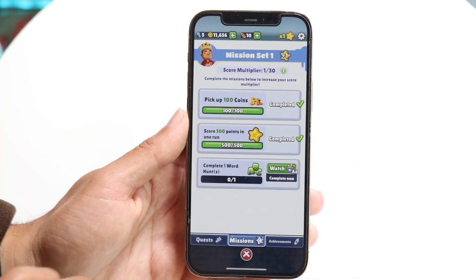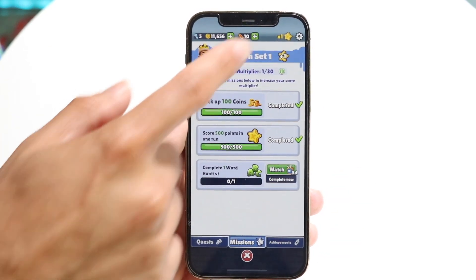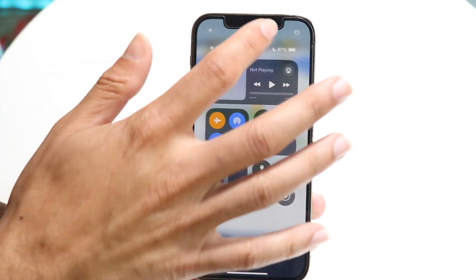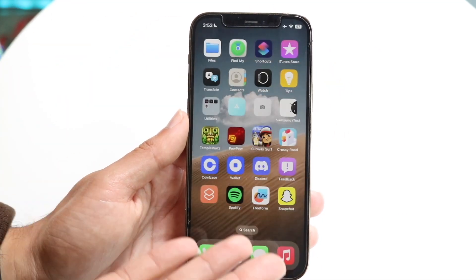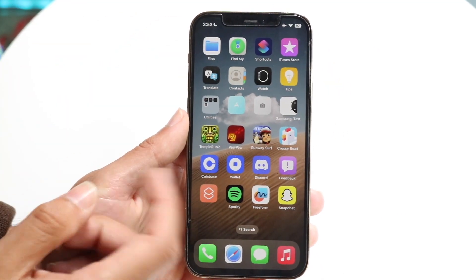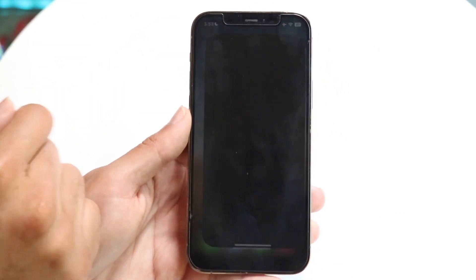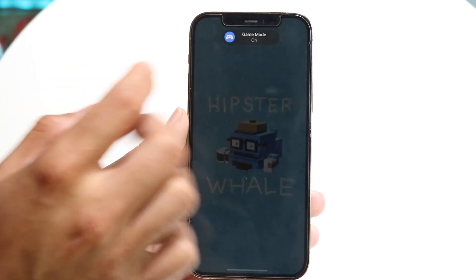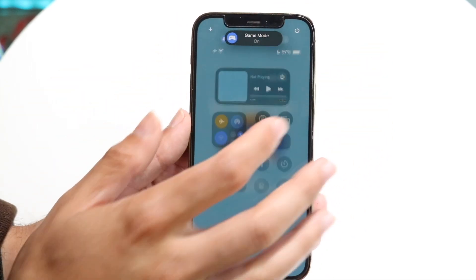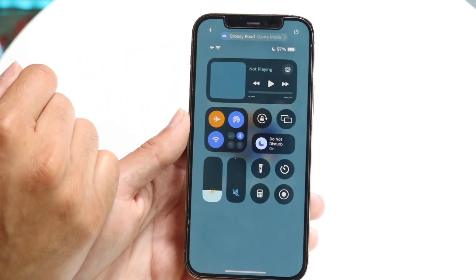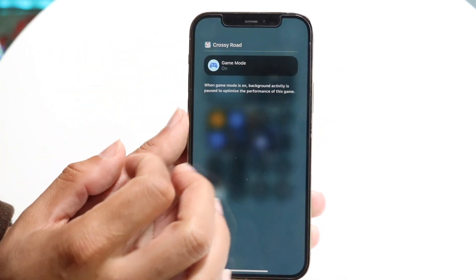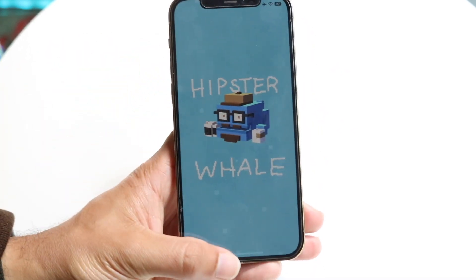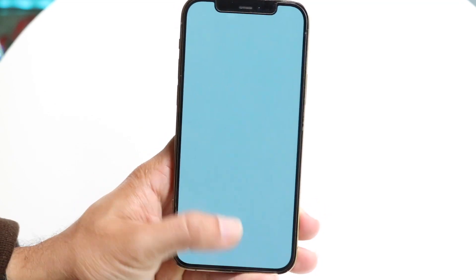The same thing goes for Subway Surfers — if you're already in a game and you want to enable or disable game mode, swipe down from the top right and you should be able to see that game. Sometimes it shows up and sometimes it doesn't. Let's try Crossy Roads — it says game mode is on. If I swipe down from here it shows me that game mode is currently on for this particular game, and I can tap in there to turn it on or turn it off.